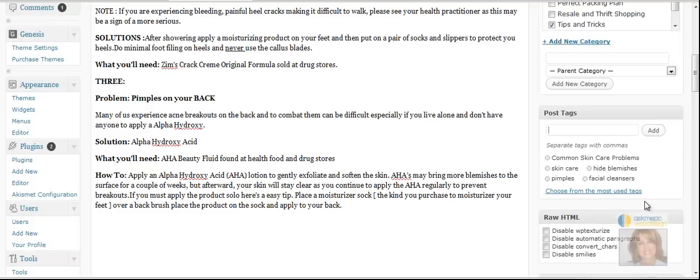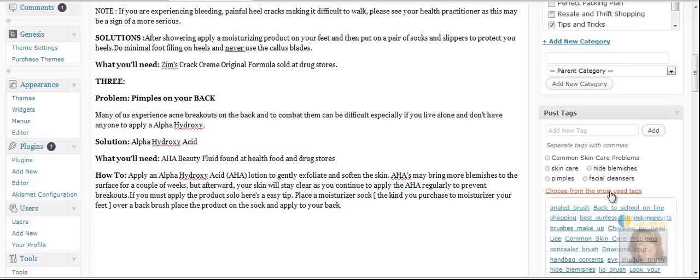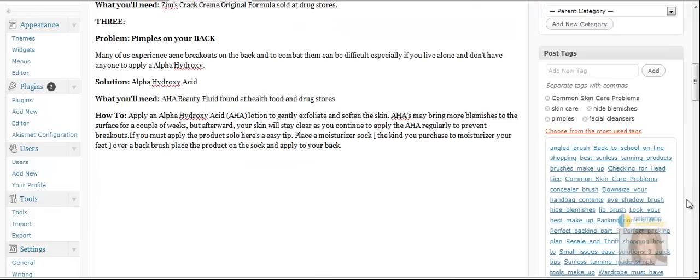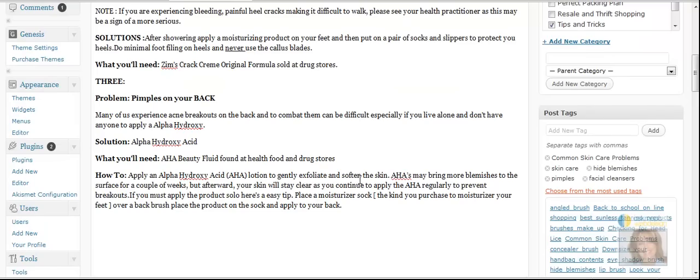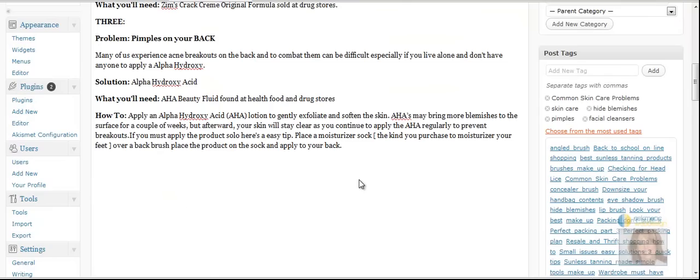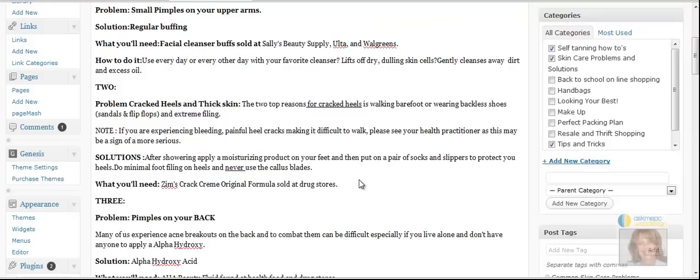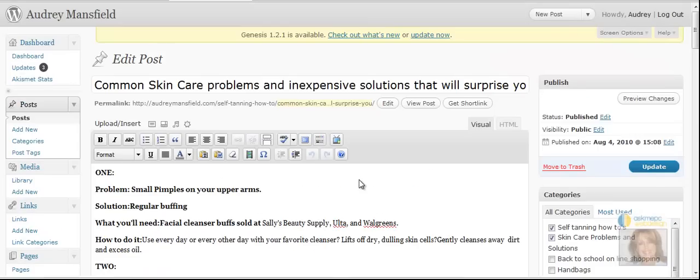And then also one of the great things they have here to save time is choose from the most used tags. So next time she comes to add the tags she can actually go through here and just click things she's already added and add the new ones. So that is basically categories and tags.